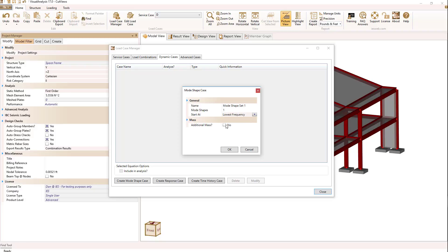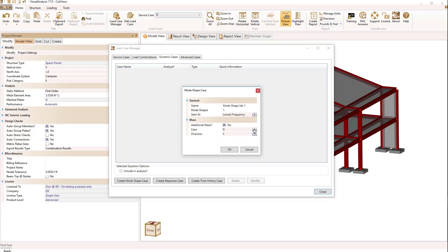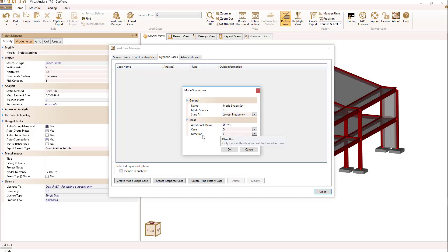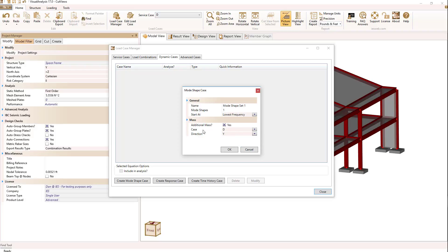And lastly if we want additional mass. If I select additional mass I will get the ability to select a particular service case or superposition case, and then say the direction that I would like the loads to be treated as mass. So in this case for the dead load case if I have any additional loads in the y direction they'll be treated as additional mass.